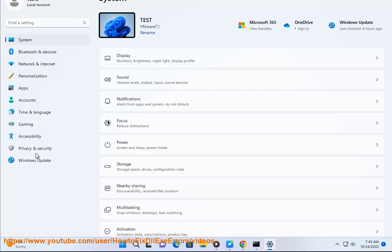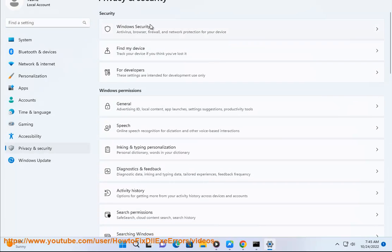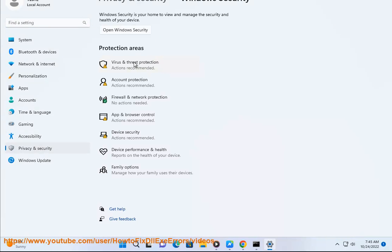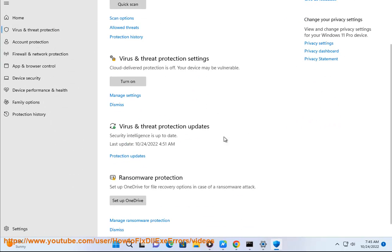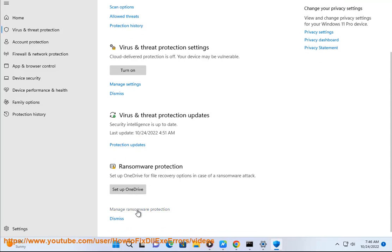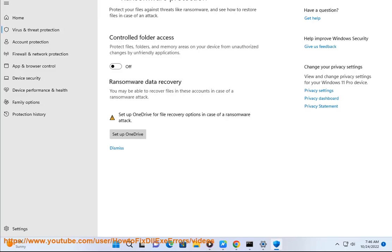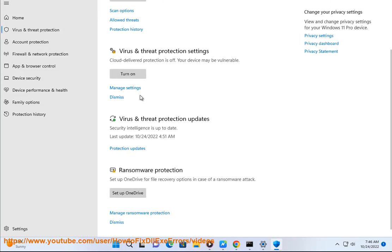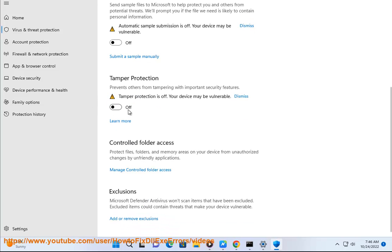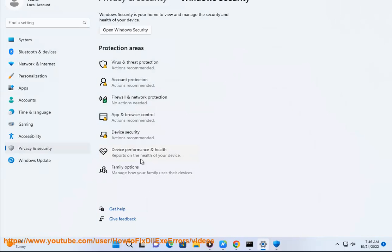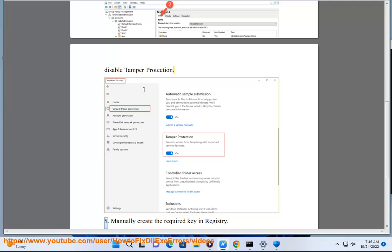5. Manually create the required key in the registry. Thank you.